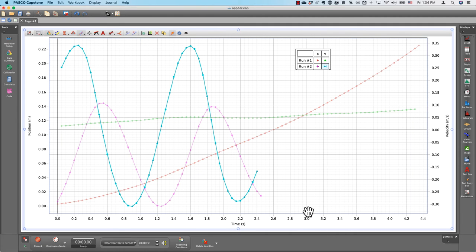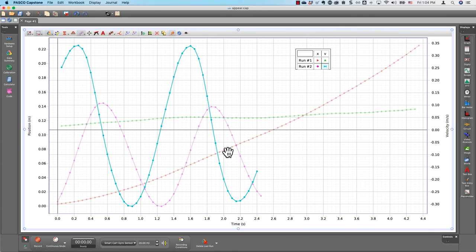Now, you might wonder why this existing graph still shows connecting lines. That's because my Capstone preference change only applies to future graphs.